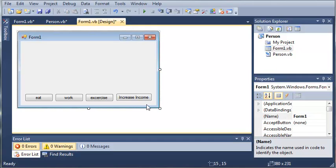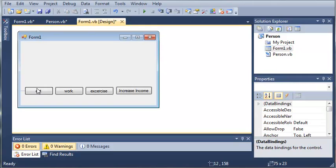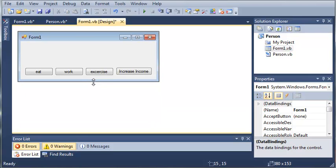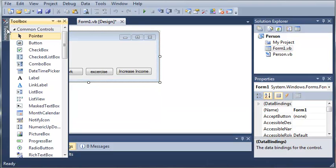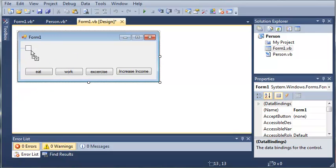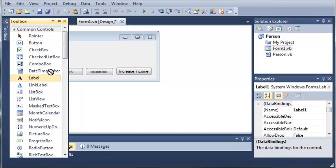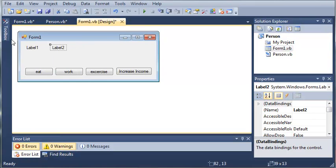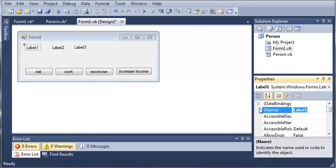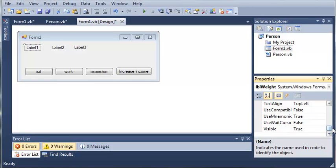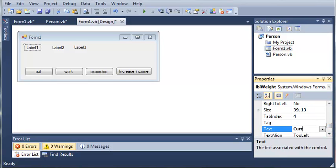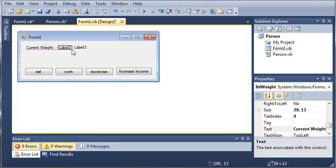Now let's add a couple of labels that will show the user what the current weight is, how much money they have, and what the income is. We'll add a label and two more labels. For the first one we'll set the name to 'labelWeight' and we'll set the text value to 'Current Weight'.